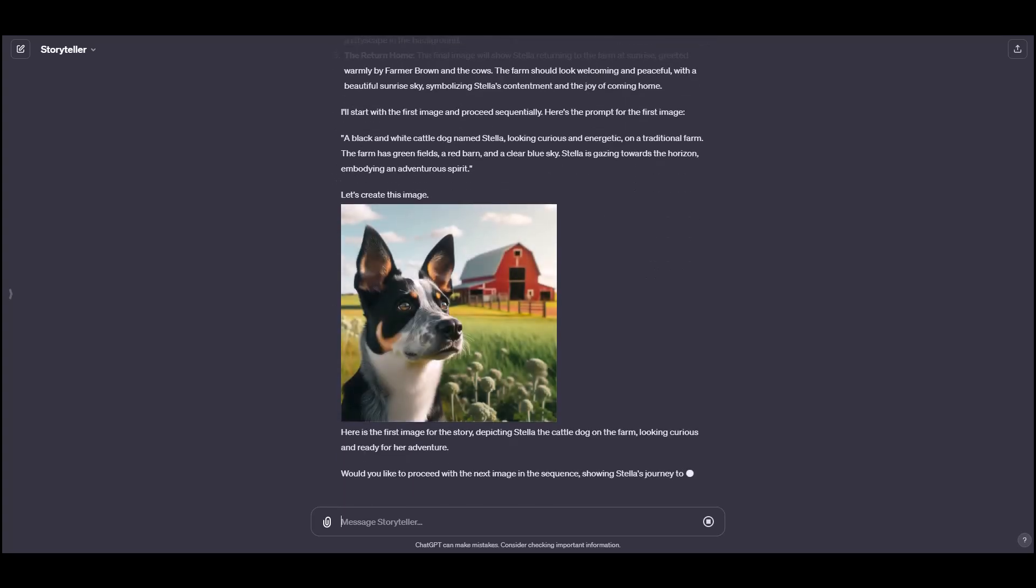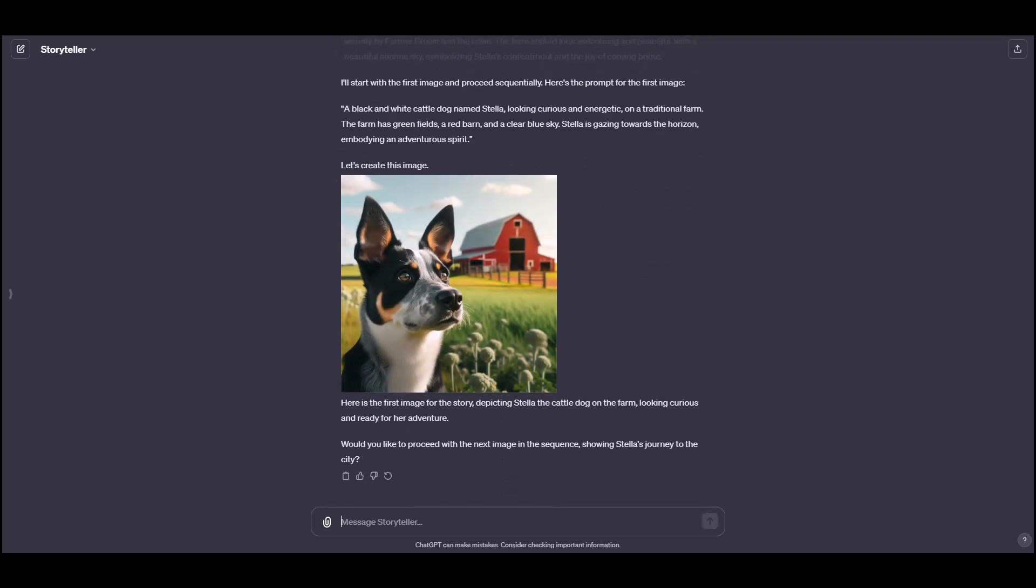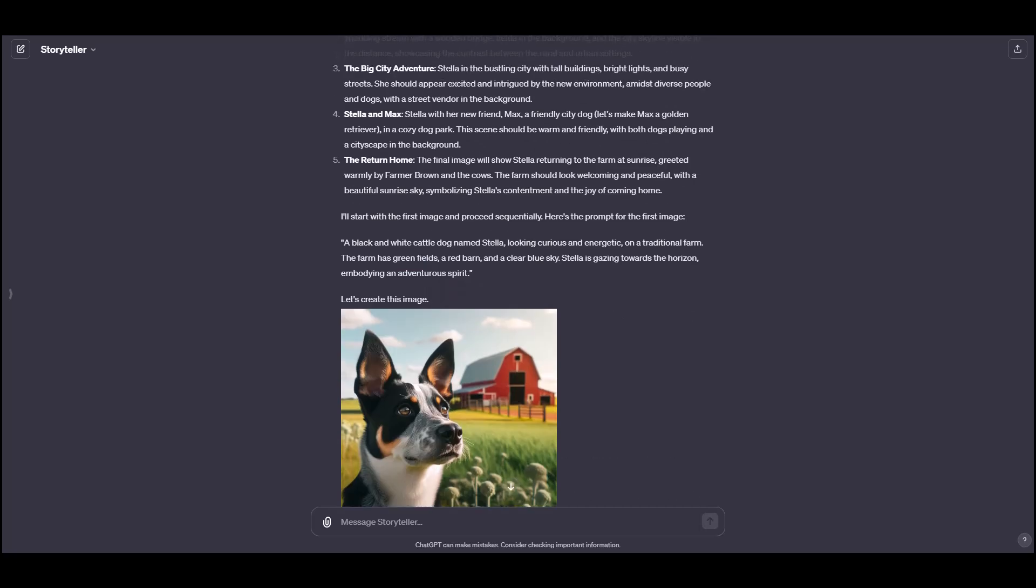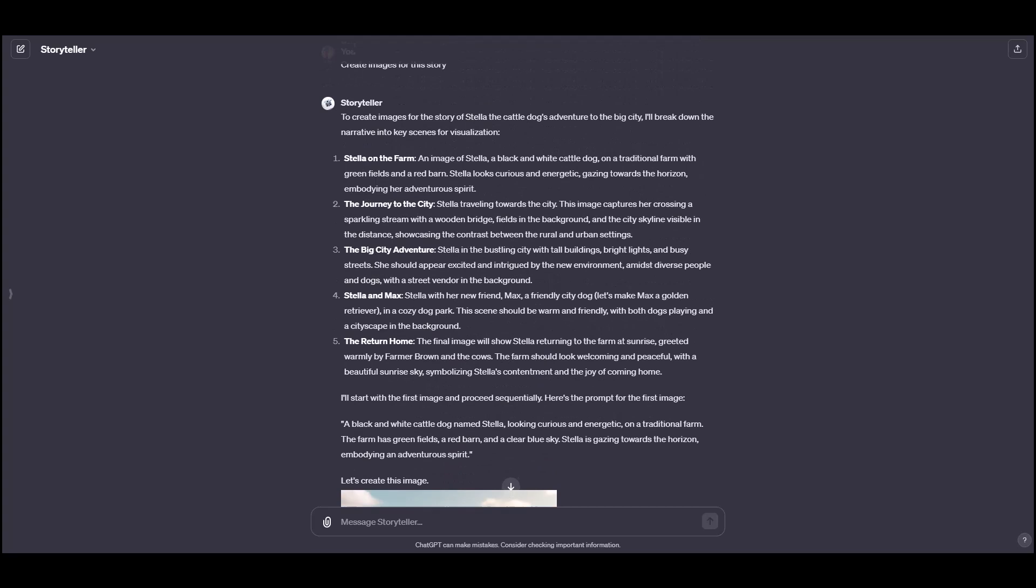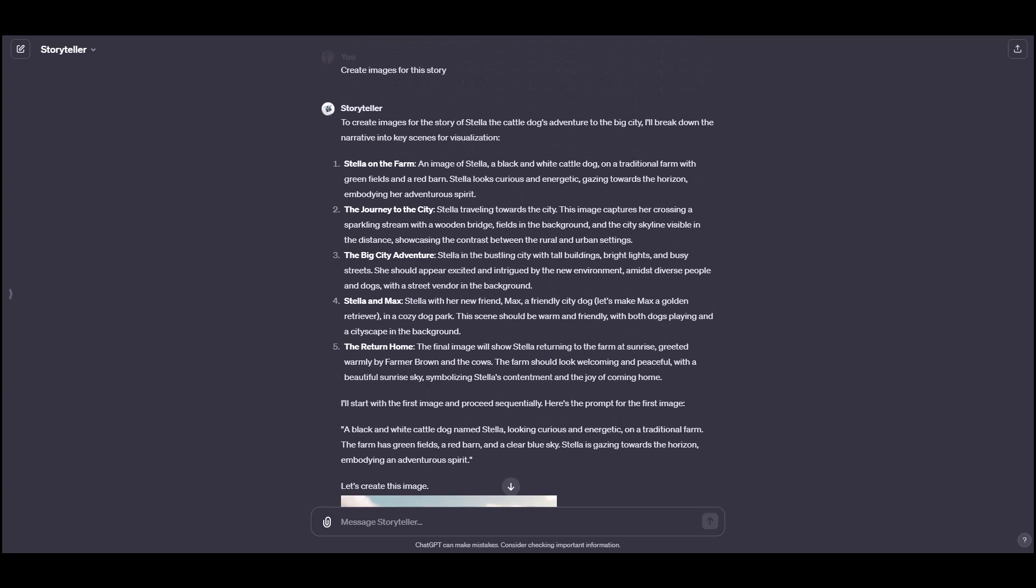And you see that now it's generating images. We can ask it to do it again. And then once, if you're happy with this, you can just keep going down the list here. Say,